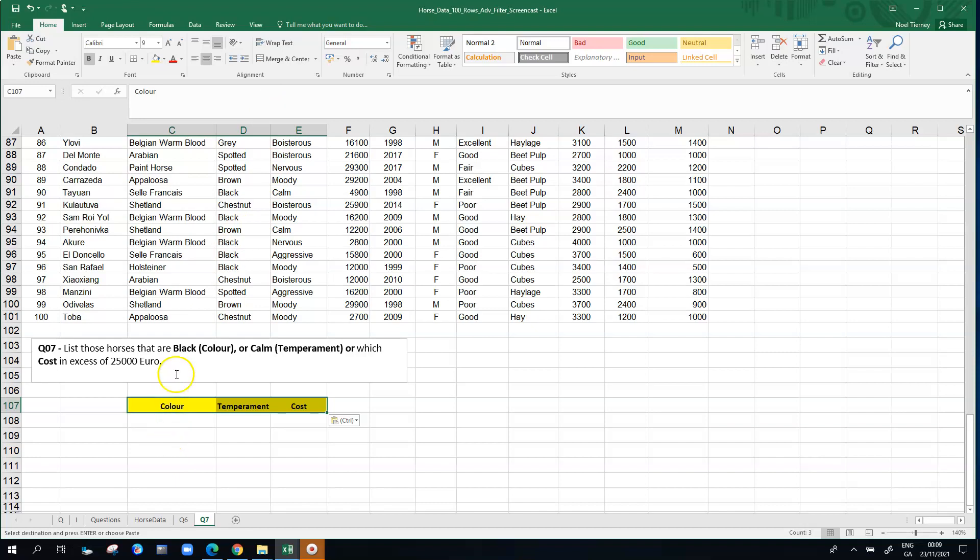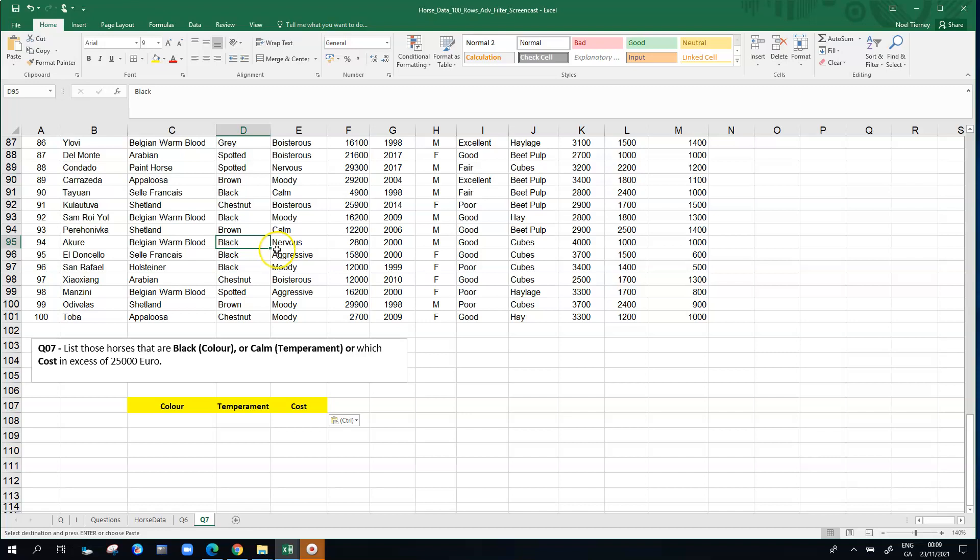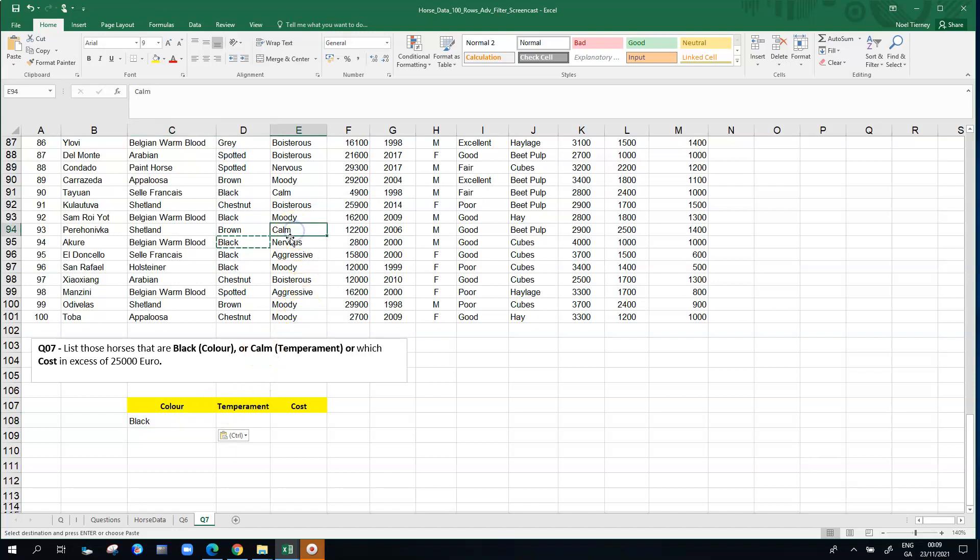This time we're looking for horses that are black in color or calm in temperament or costing 25,000. Again for spelling reasons we're just going to go back to the data and copy the various values. We're going to go for black directly under color.